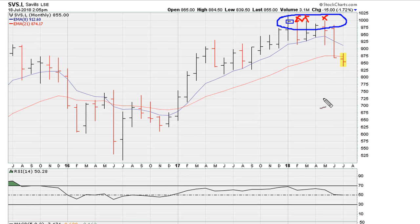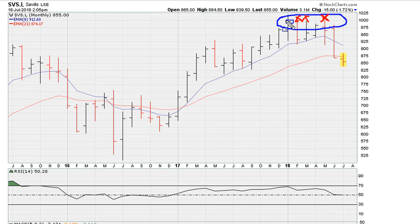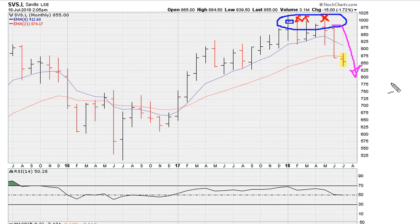More importantly is this recent failure about three months ago, when there was an attempt to break out above the previous monthly closing high. After that failed breakout attempt, we see the stock has reversed and is trading lower.